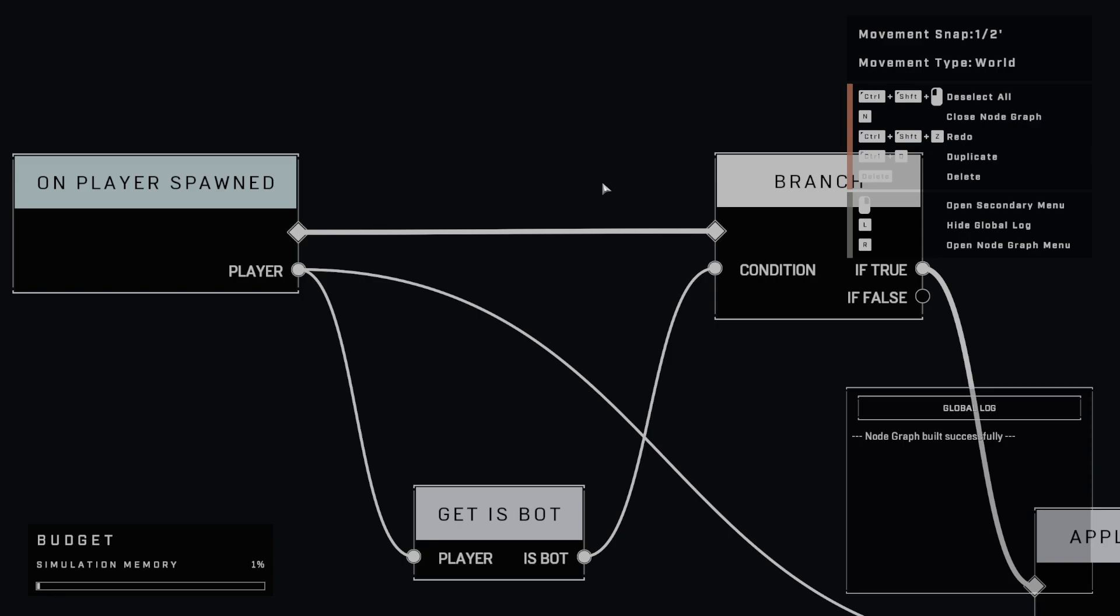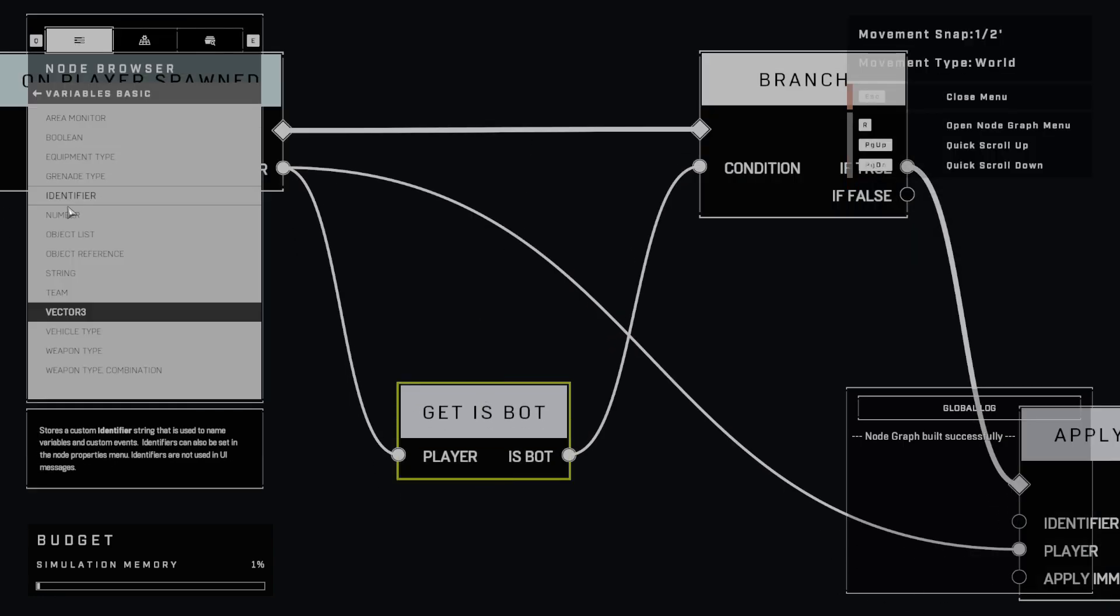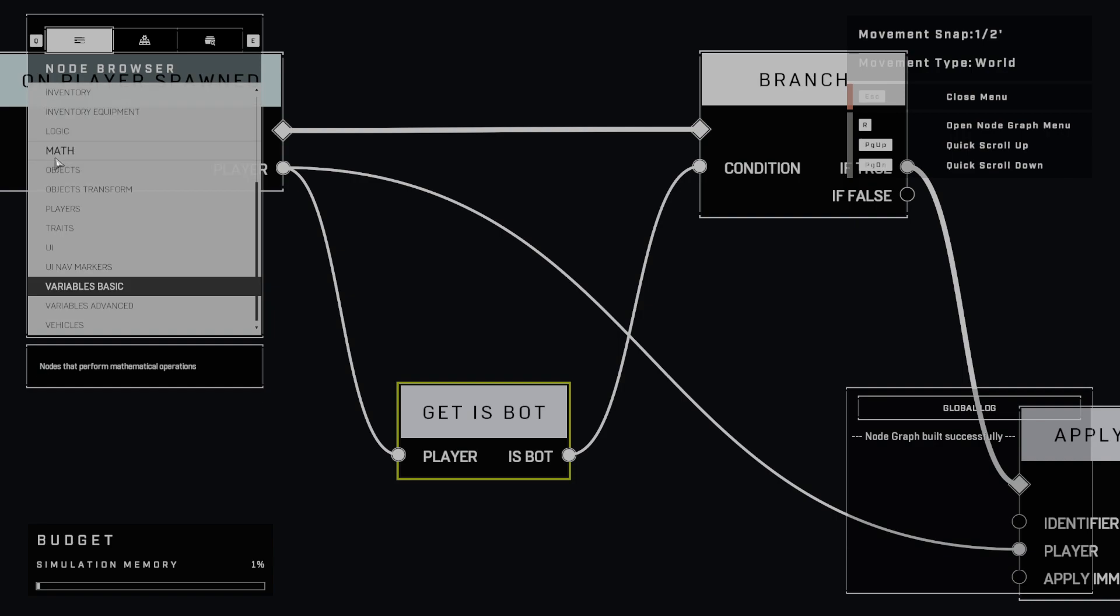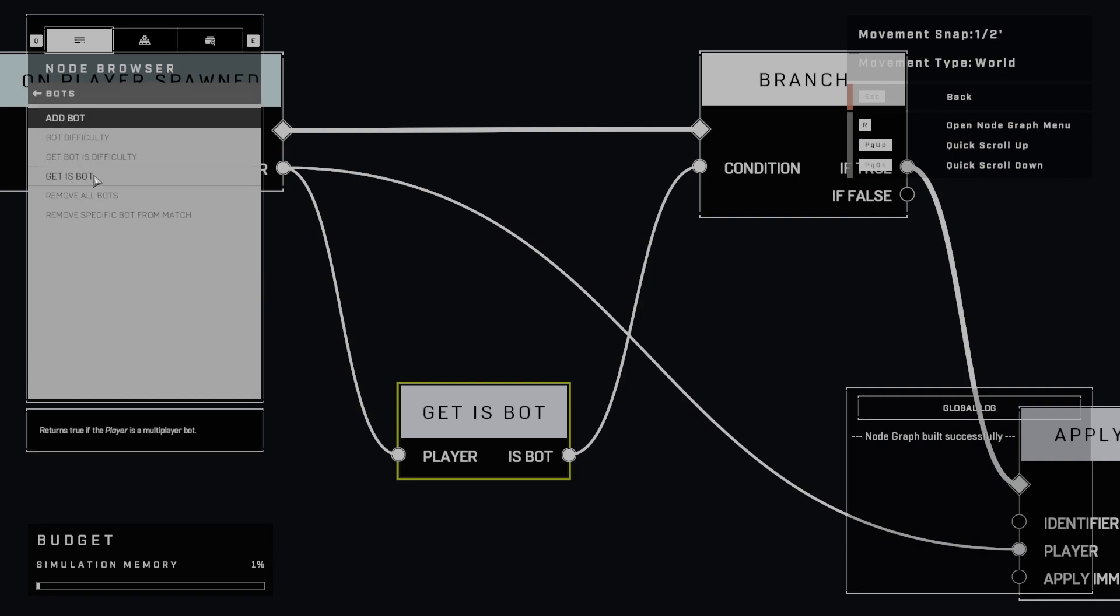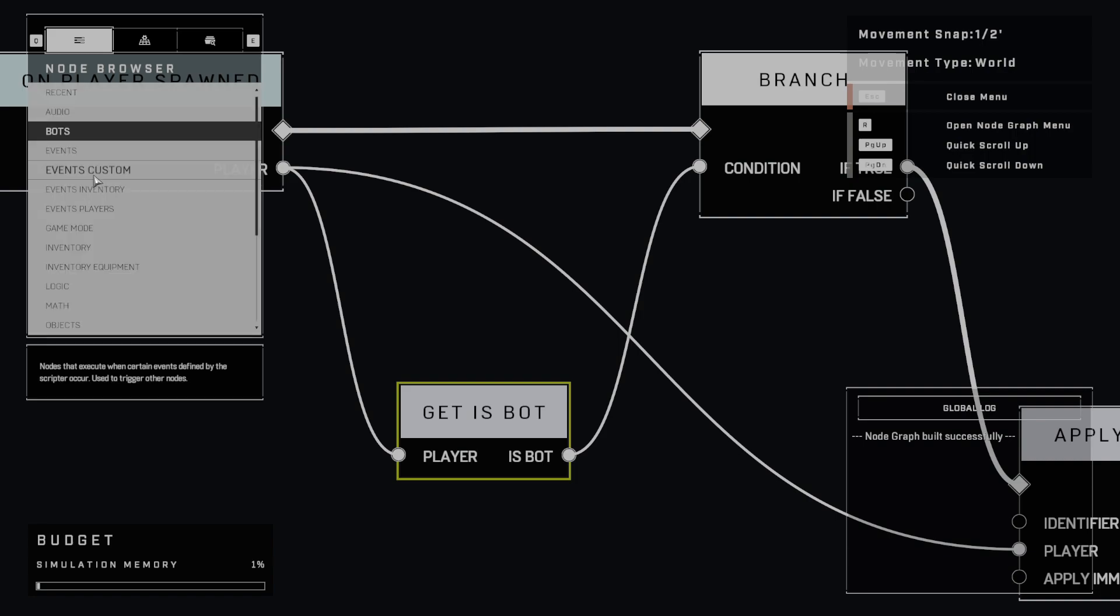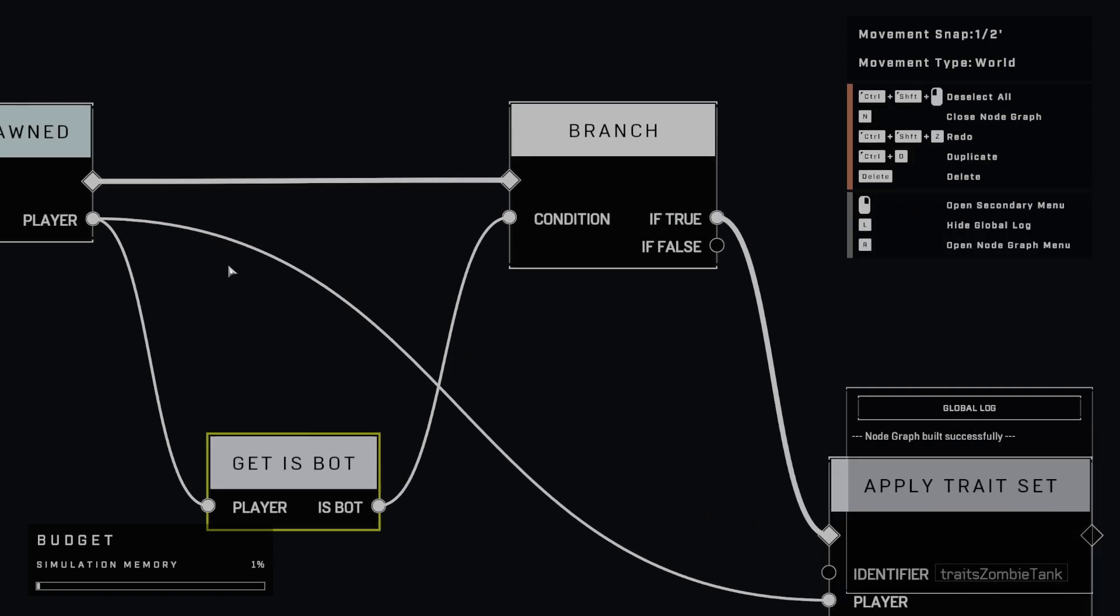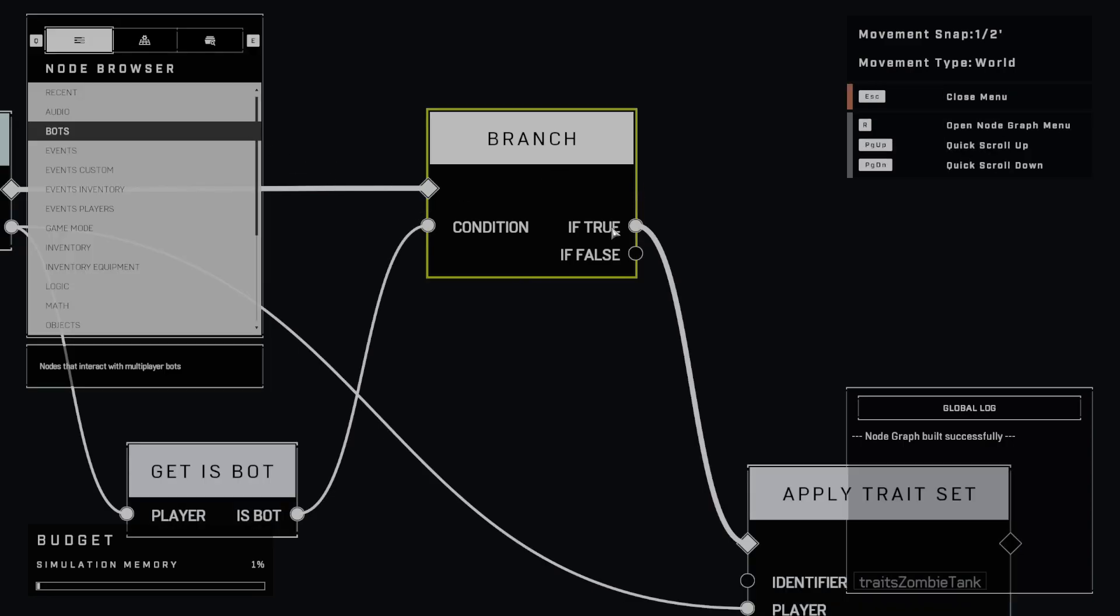So what we're doing here is we're using the get is bot, and you can find that under bots. And that is the get is bot node which returns true if the player is a multiplayer bot. So what we did is right here, this branch is going to branch our code. If it's true, it'll go over here. If it's false, it'll go over here into this node.